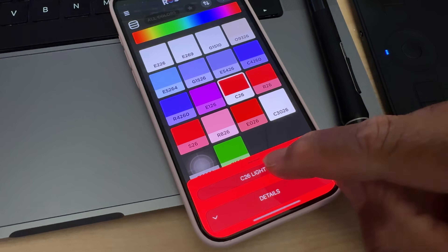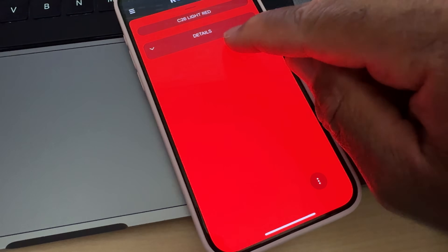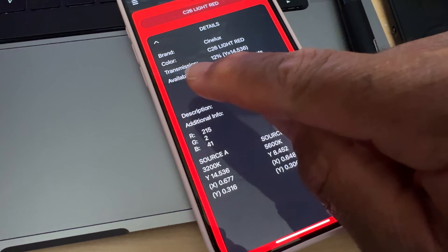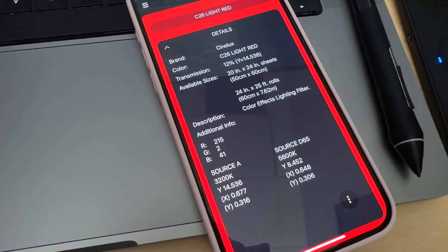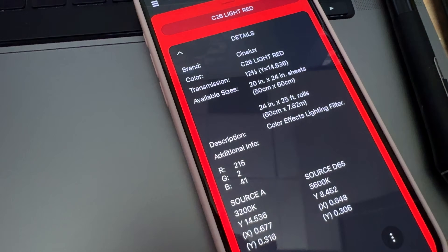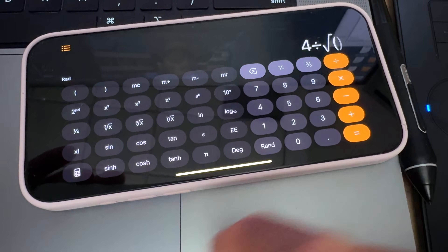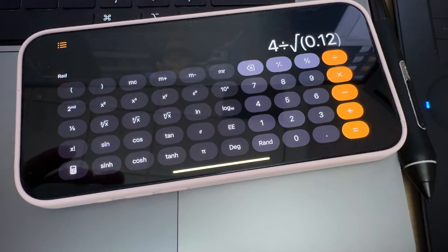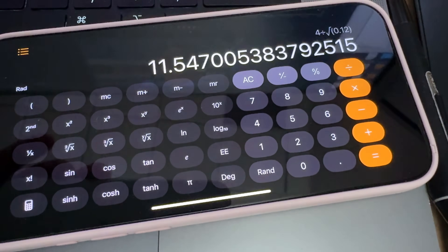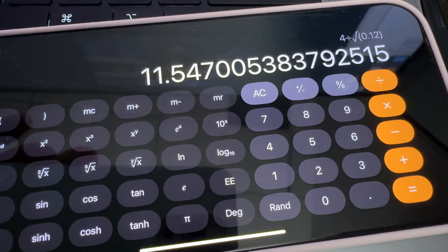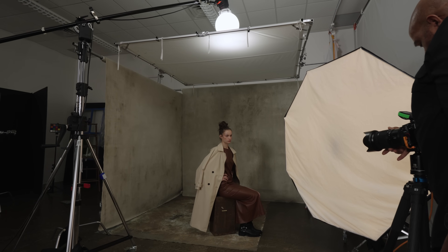Let's take this to another level. If we look at the specs of a gel in its respective manufacturer's app and see it has a light transmission value, we can use some math to calculate how much we should underexpose from its metered value. So if we take the metered f-stop of the gel light at f4 and divide 4 by the square root of the transmission value found in the app — which is 12 — we would get an exposure of approximately f11.5. Okay, no more math, but you said you wanted to know. Let's get to the three light setup.